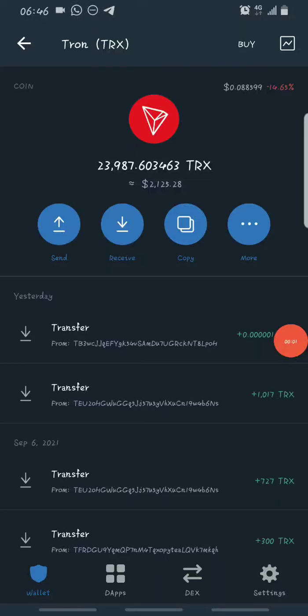Hello guys, this is Crypto Airdropper, welcome back to my YouTube channel. In today's video I'll be showing you guys how you can earn free Tron from mining on a website called Tron Cloud Mining.